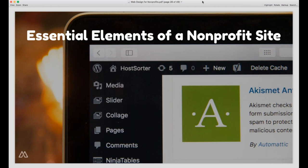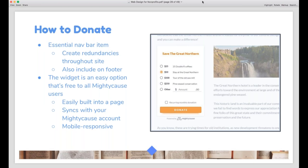Now we'll move on to what you need to include on your website — the essential elements of a good nonprofit website. First and foremost, you need a way for people to donate. This is pretty much the most essential part of any nonprofit website. I recommend putting a way to donate on your navigation bar so no matter where anyone is on your site, they can see it. You'll also want to create redundancies so there are multiple ways people can access donation. Mighty Cause just released an updated widget — it's an iframe embed, just a box you plant on a page by adding a small snippet of code, and it syncs to your Mighty Cause account. It's mobile responsive so no matter which device someone is using, they can easily make a donation.